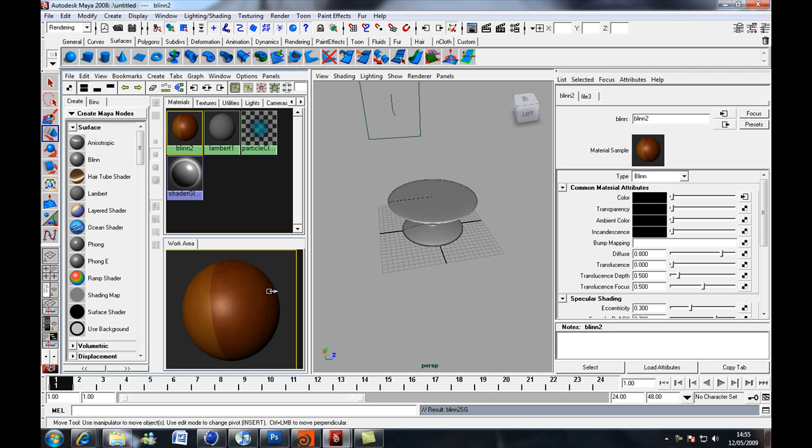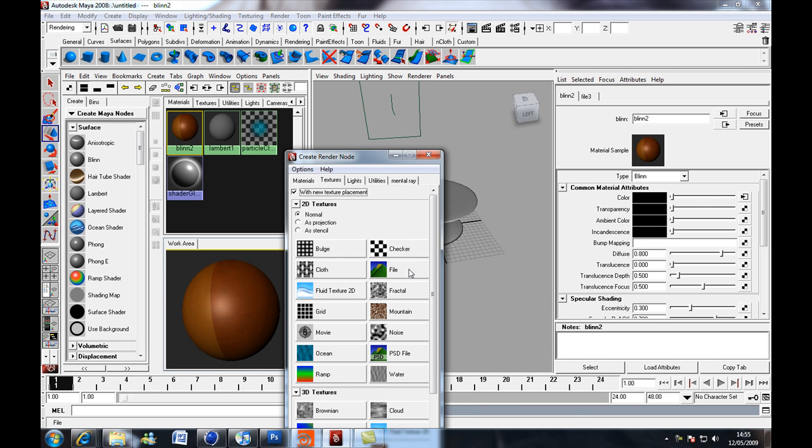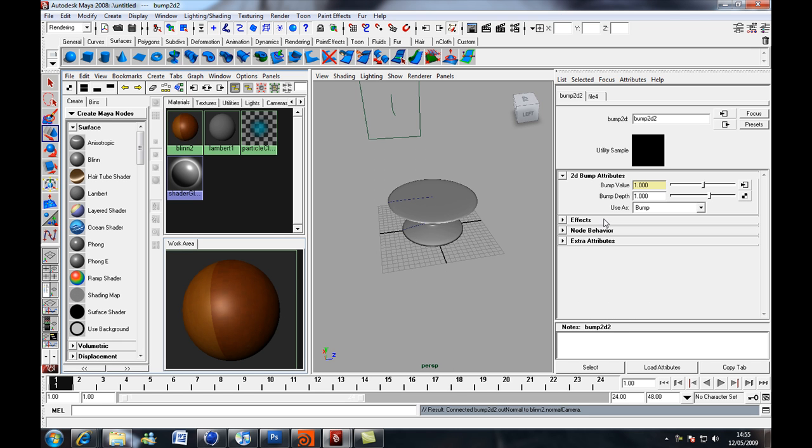So click on our texture, it's going to give us our options again, click on the icon next to bump mapping, choose file again, and what we want to do is we want to create a bump map file.